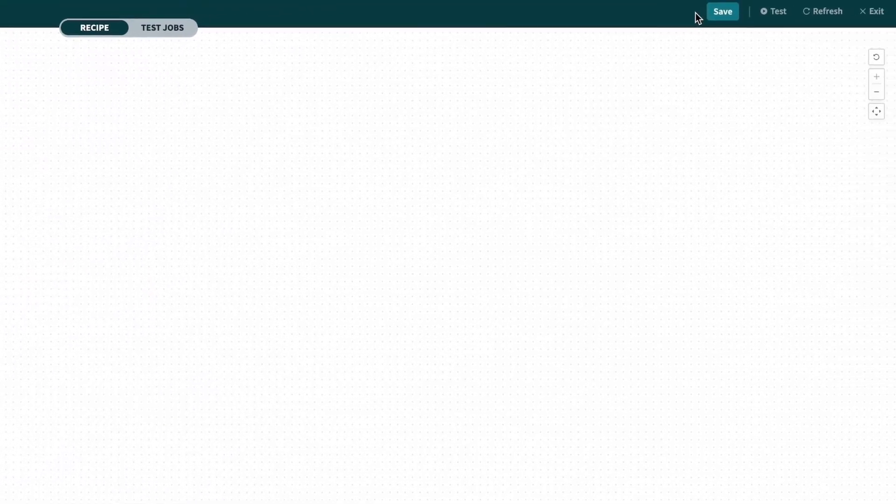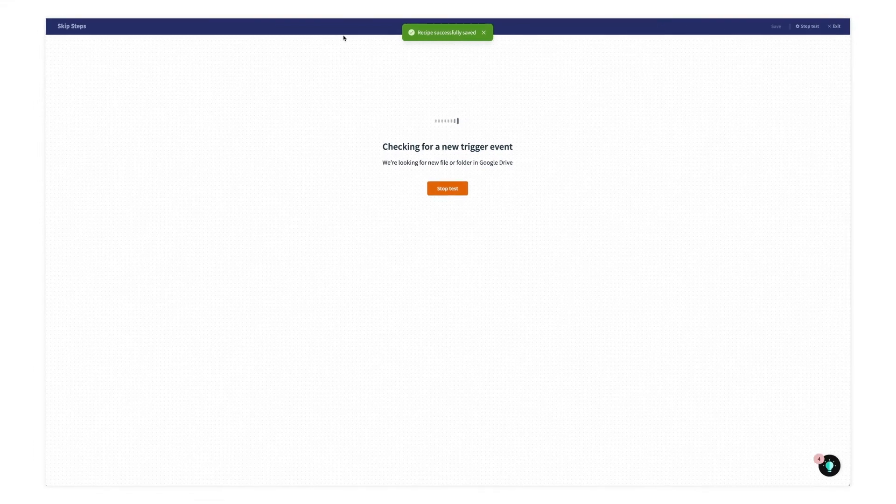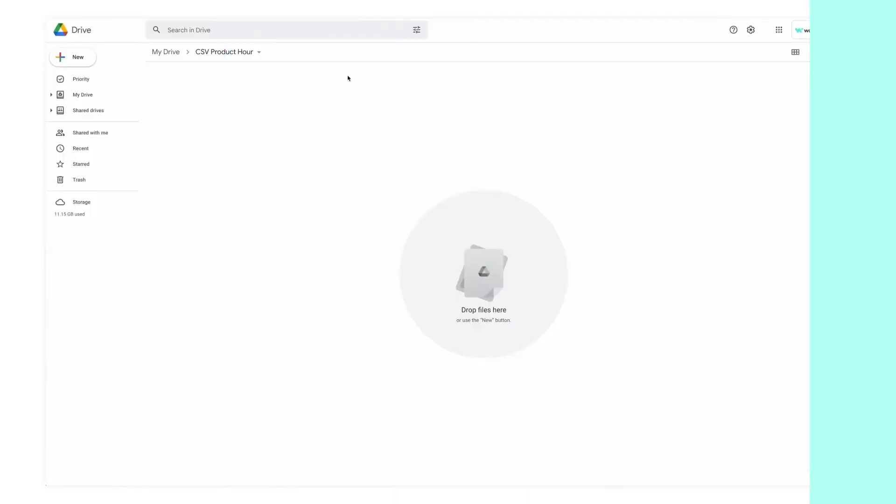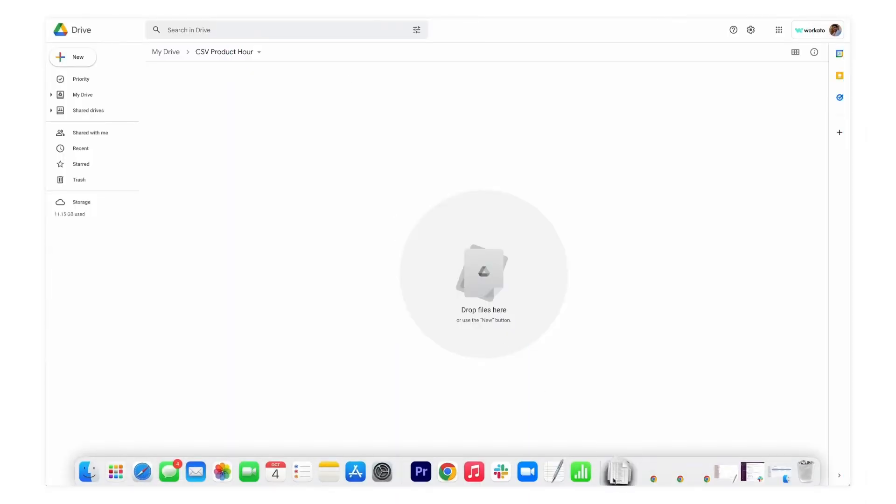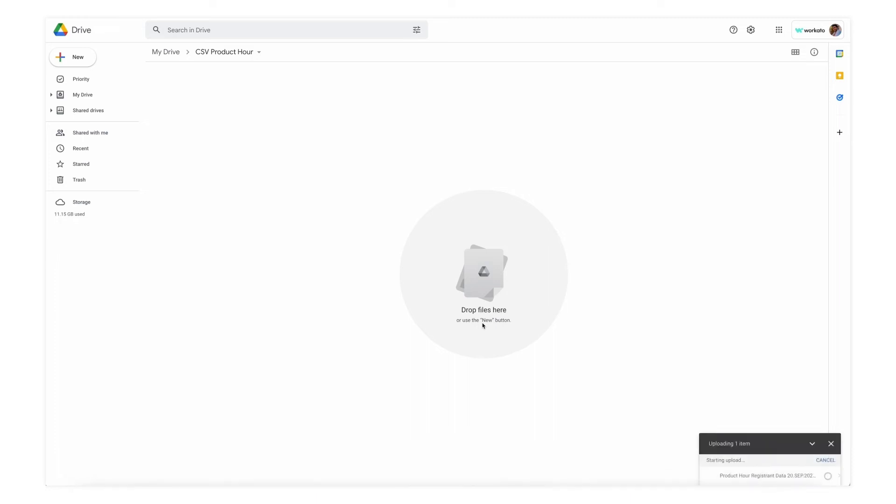So now if I save the recipe and click test, and I drag a file into our appropriate Google Drive folder from the trigger step,